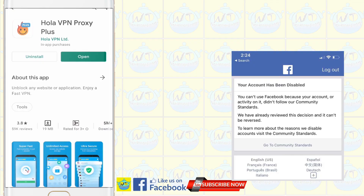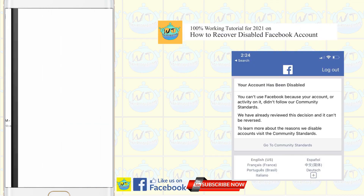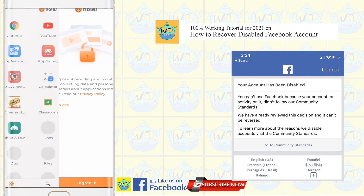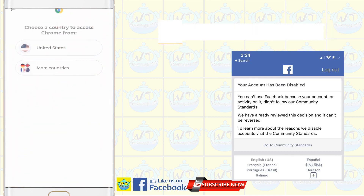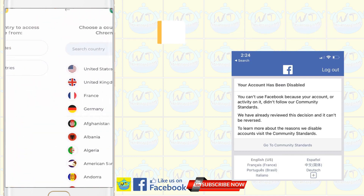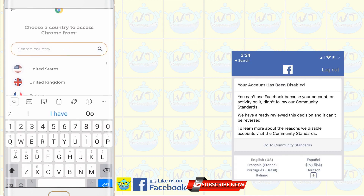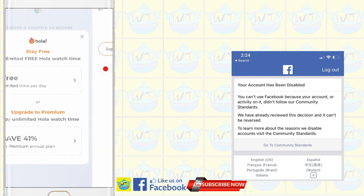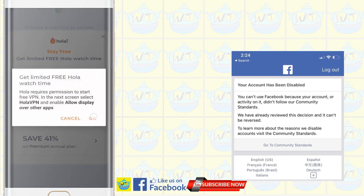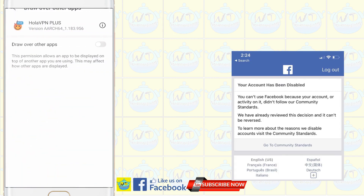Now download and install Hola VPN. Open the Hola VPN and click 'I agree.' Select the Google Chrome app to run with Hola VPN. Choose Japan as the country to access from, and click OK. Turn on 'draw over other apps.'